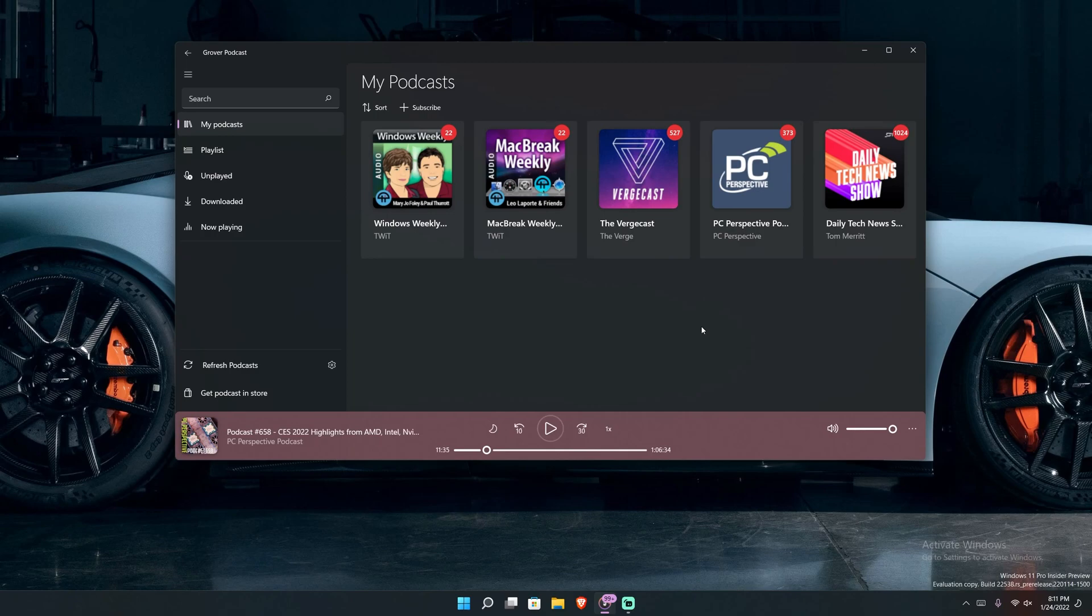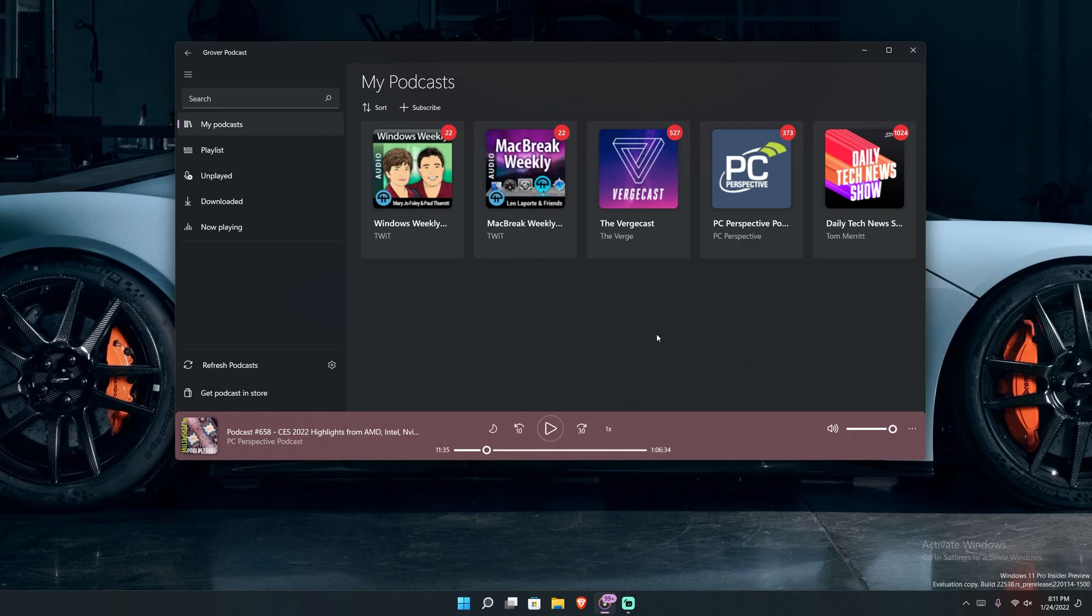And I've had this app on my computer for, God, it's been a long time. And I've used it on and off. As you can tell, I have Windows Weekly, Mac Break Weekly, The Verge Cast, PC Perspective, and Daily Tech News Show. These are kind of shows I like and I listen to. And yeah, so this is the application.